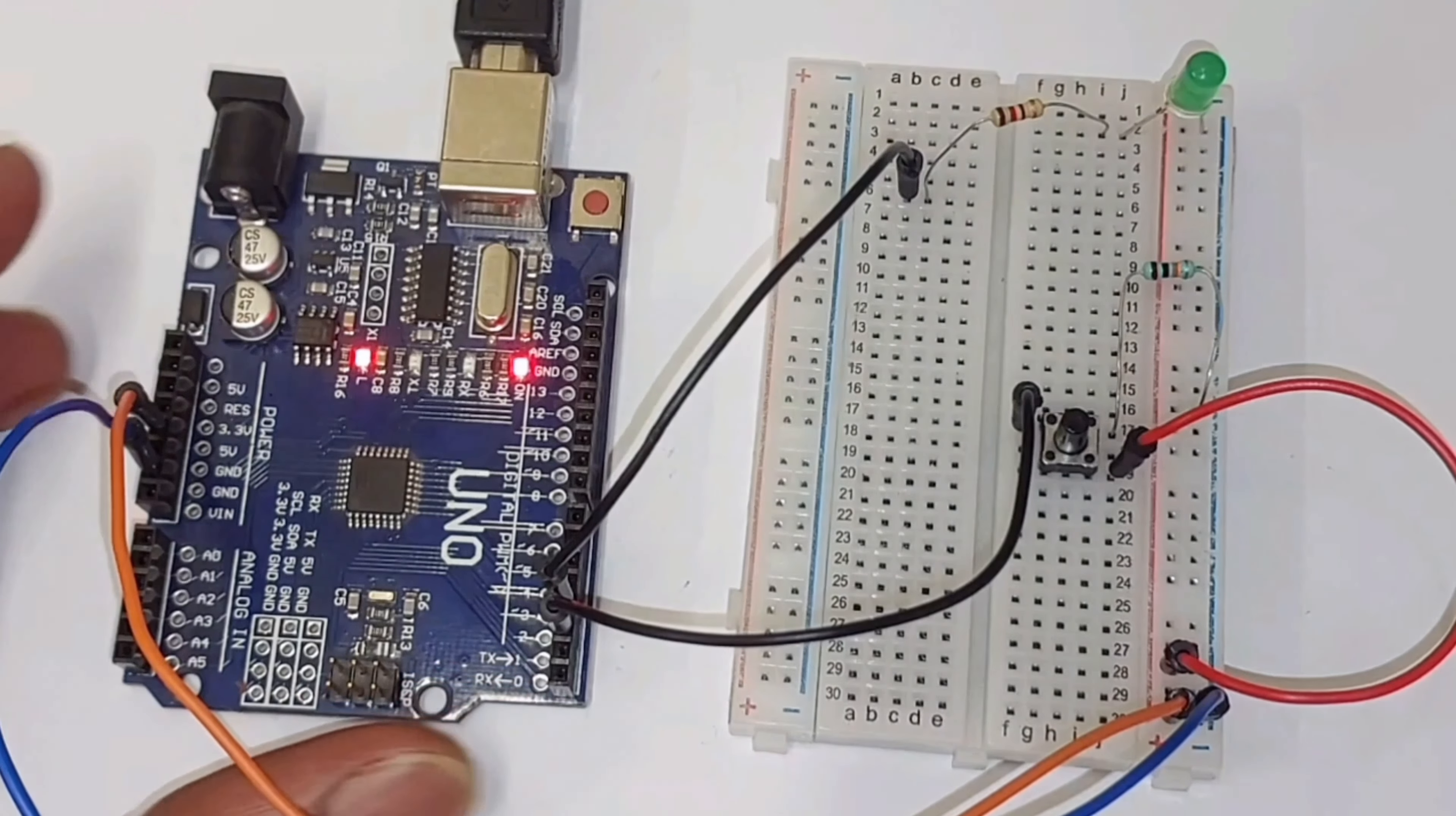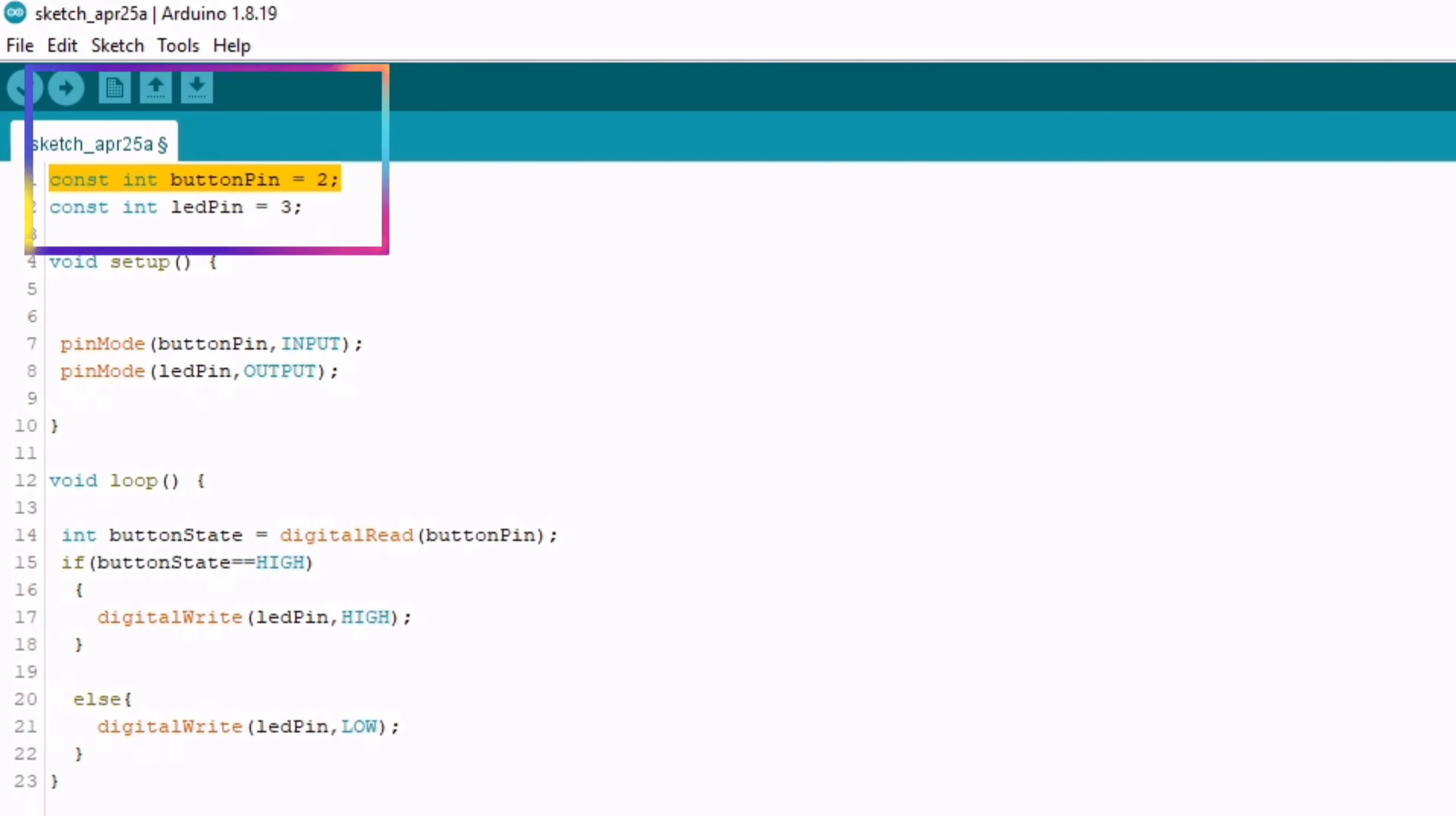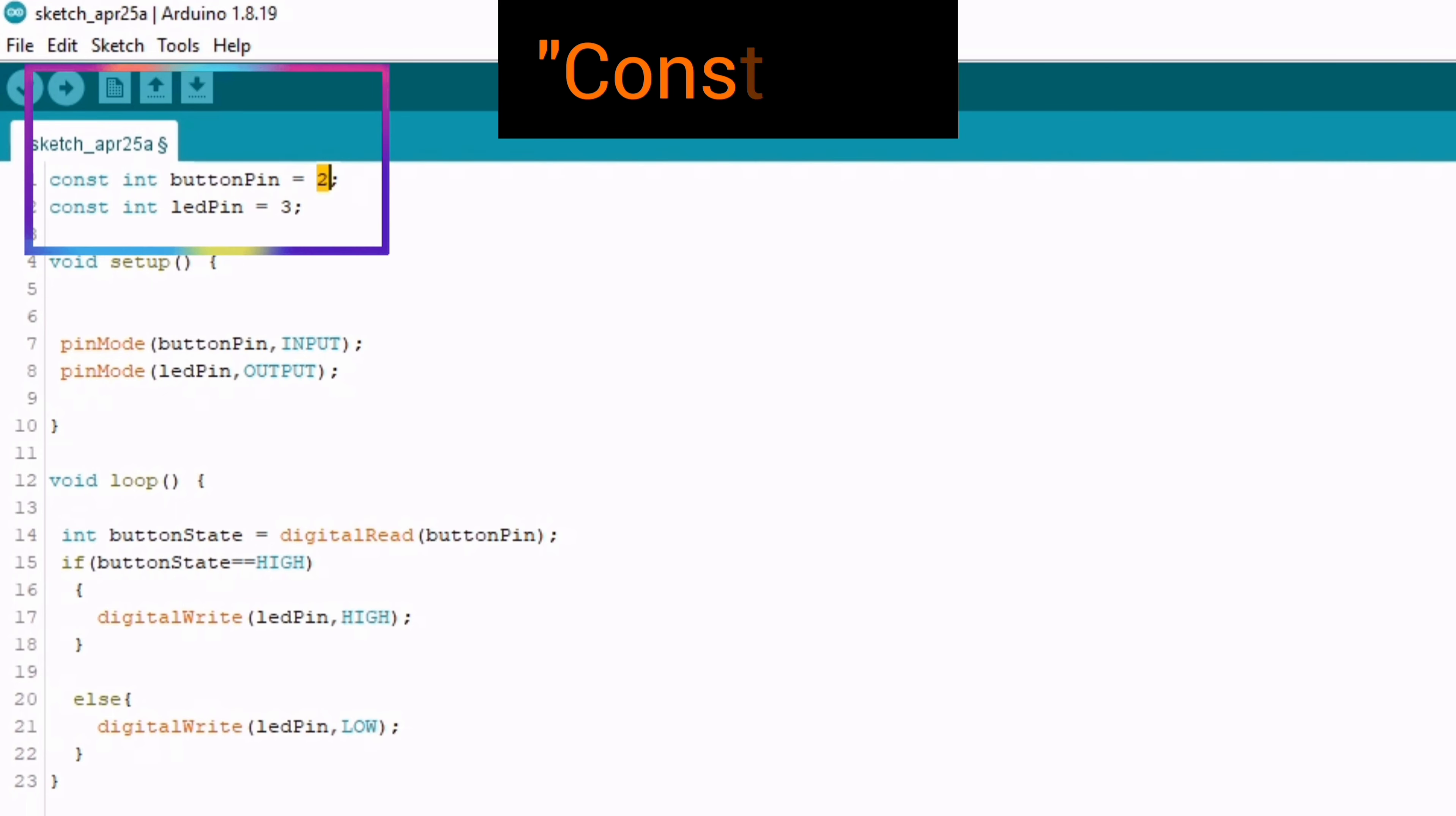Let's move on to our code. I've already written the code in Arduino IDE. Now let's take a look at it. In this code, we define the button pin and LED pin as constant variables and set them to pin numbers 2 and 3 respectively.